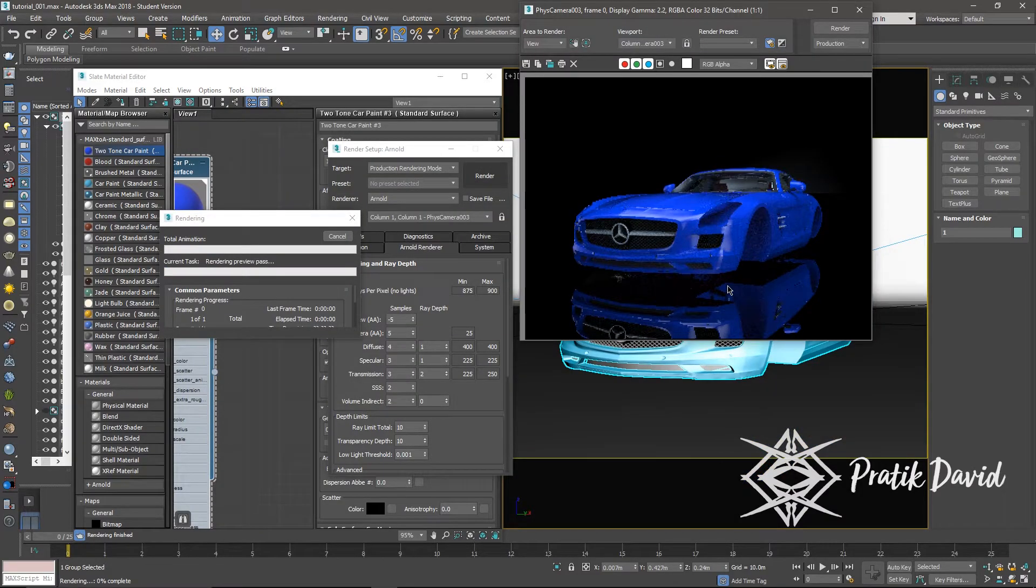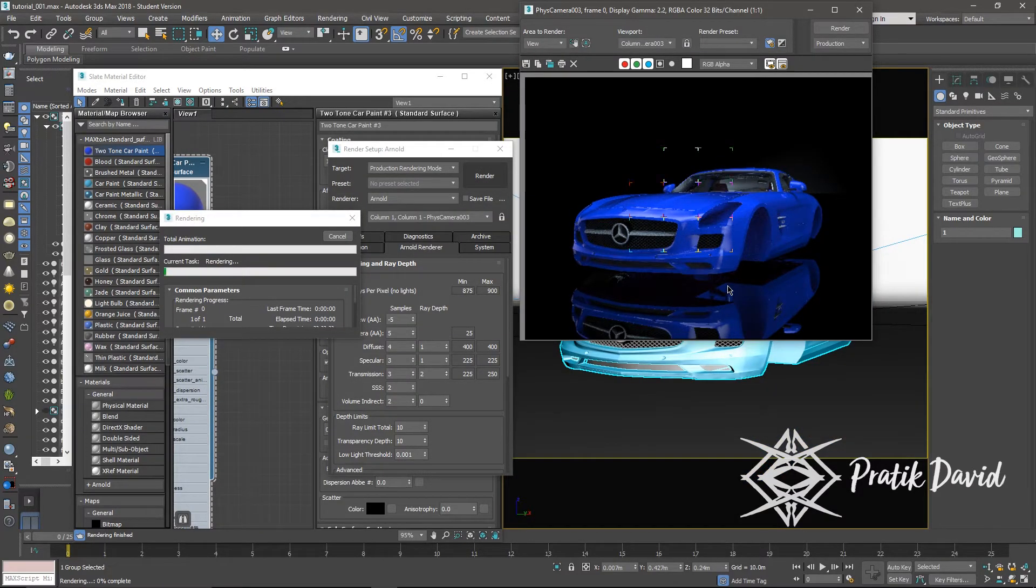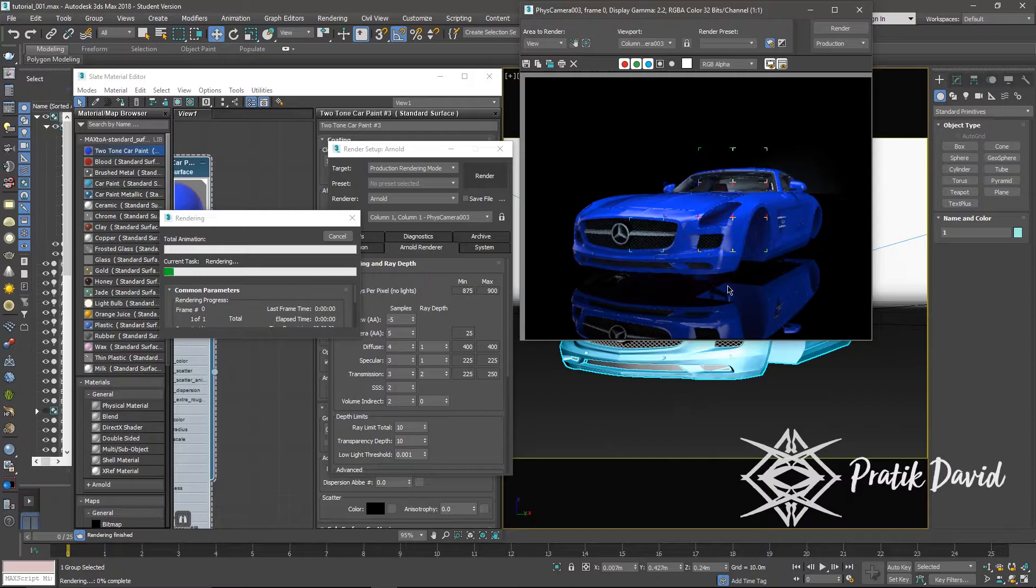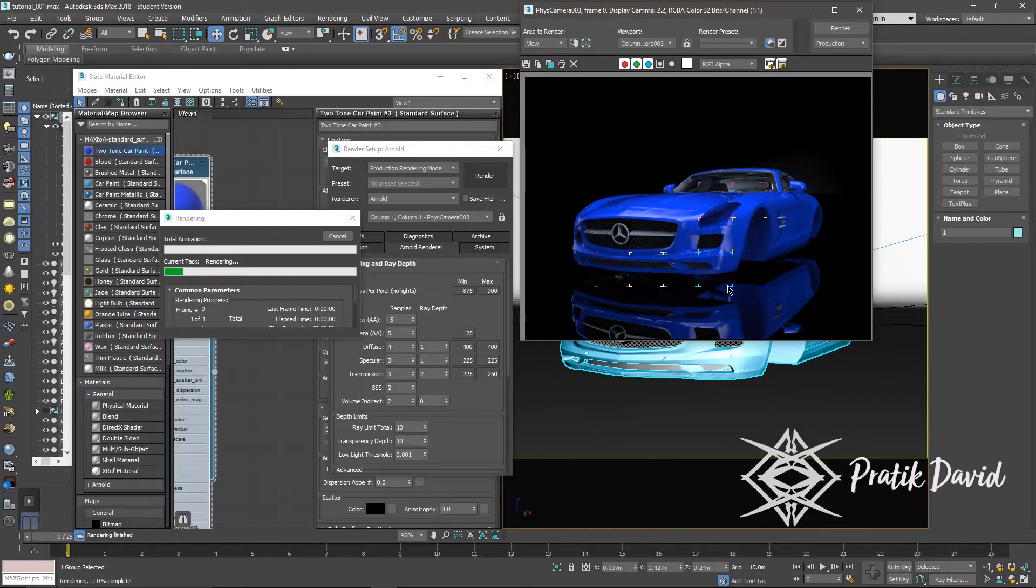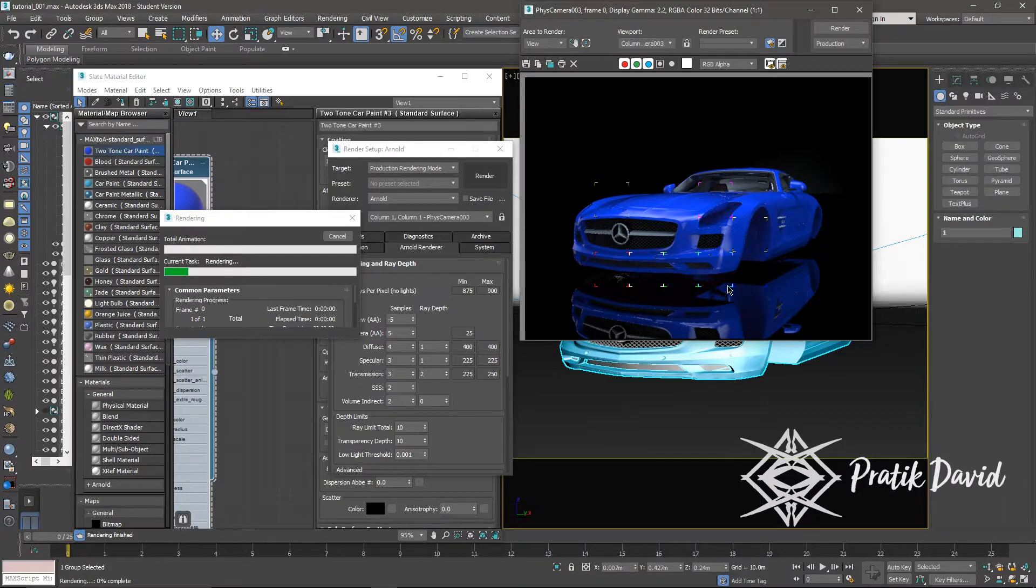Now we will give it a production render test. For that, press F10 and change the target from active shade mode to production mode. Once you are done with the production render, you can switch the target back to active shade. So this is how it looks.